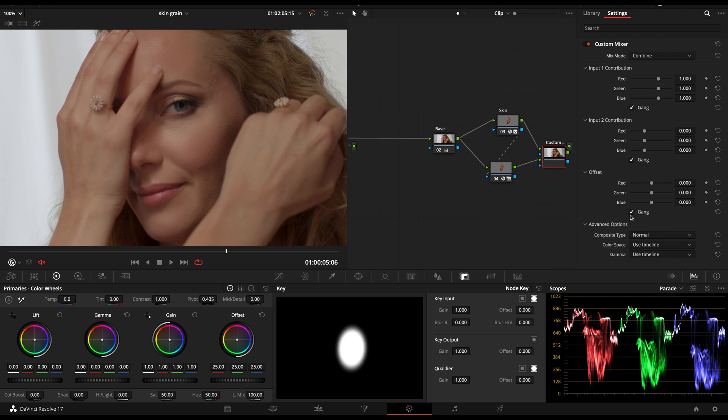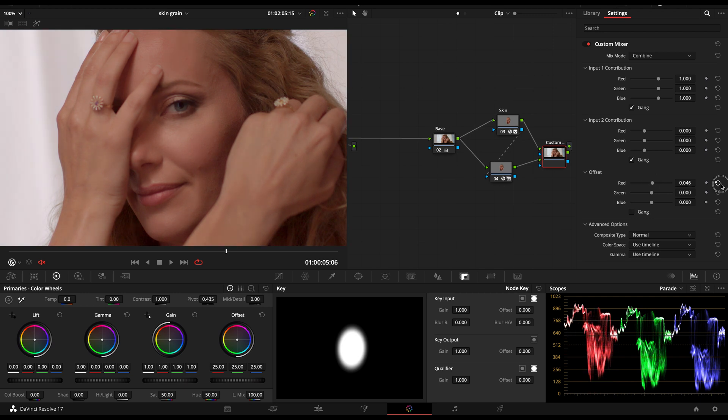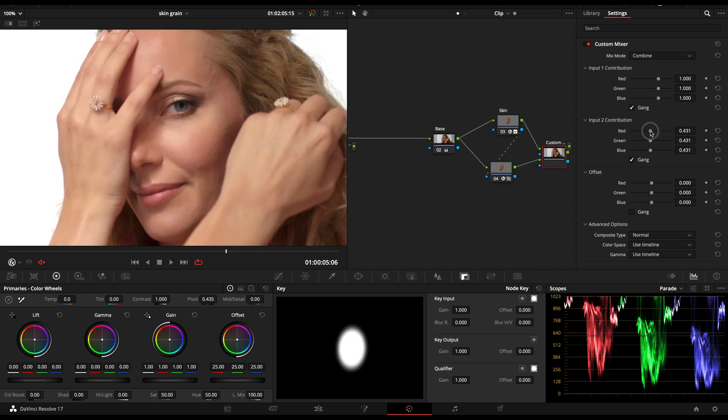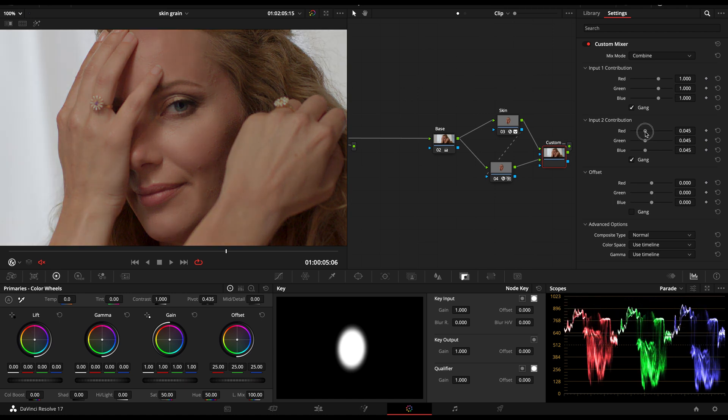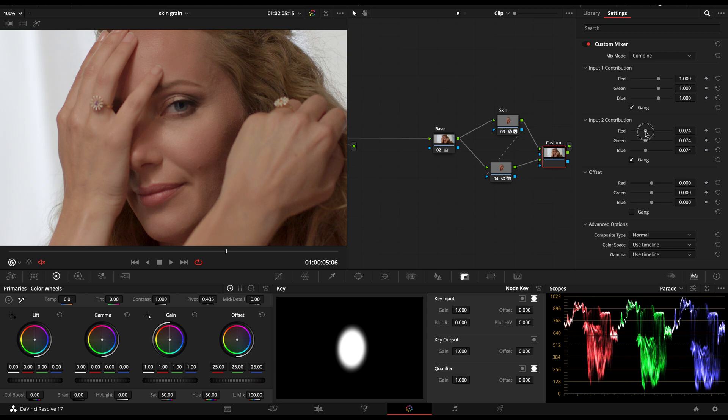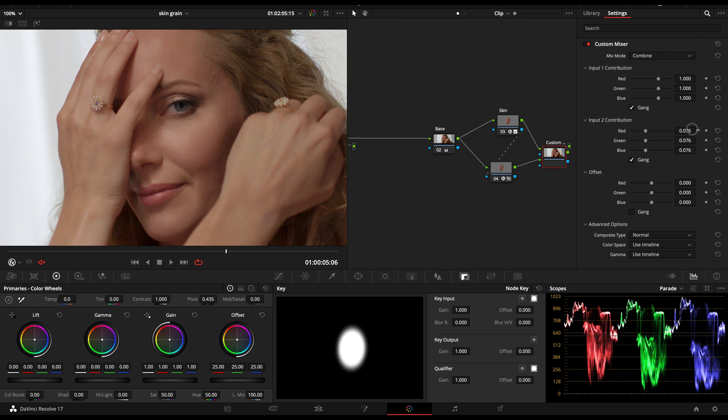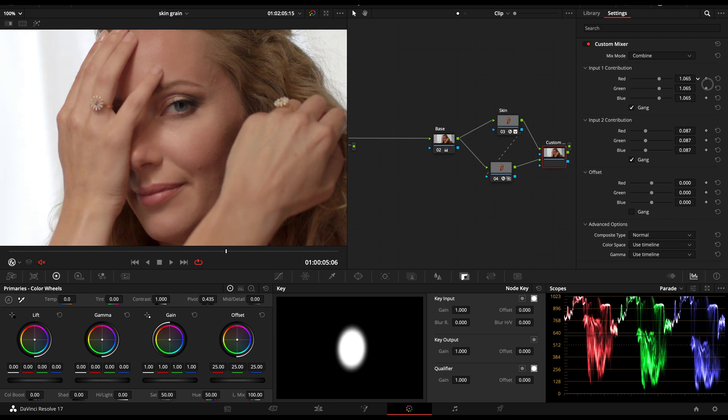What I want to do here is just find a sweet spot for the input two, where I got my texture recovery. So I want to maybe crank this a bit down. And maybe from there, a sweet spot from the input one and compensate this with my offset. So I'm gonna gang the offset.